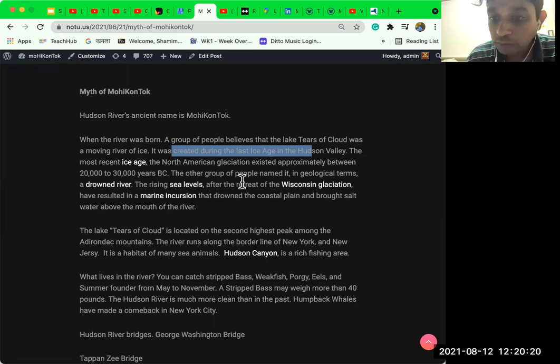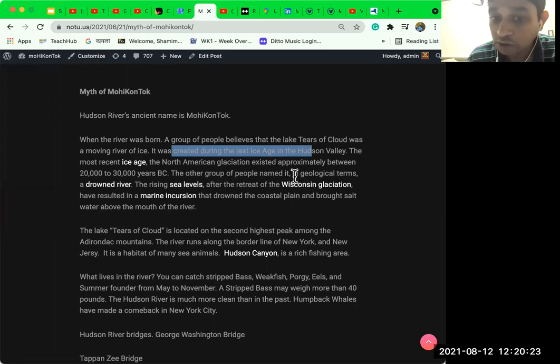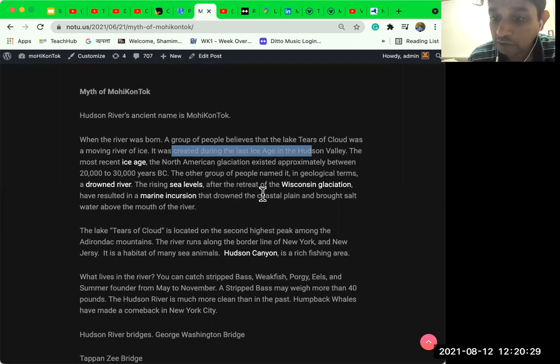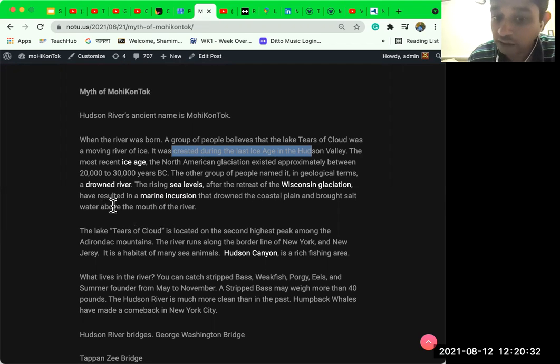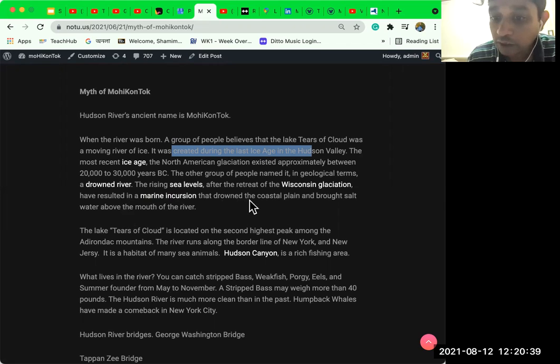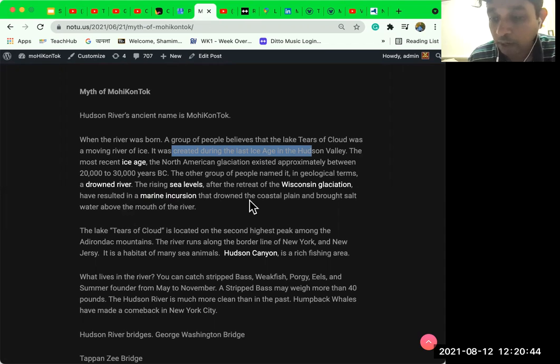The other group of people named it in geological terms a Drowned River. The rising sea levels after the retreat of the Wisconsin glaciation have resulted in a marine incursion that drowned the coastal plain and brought salt water above the mouth of the river.